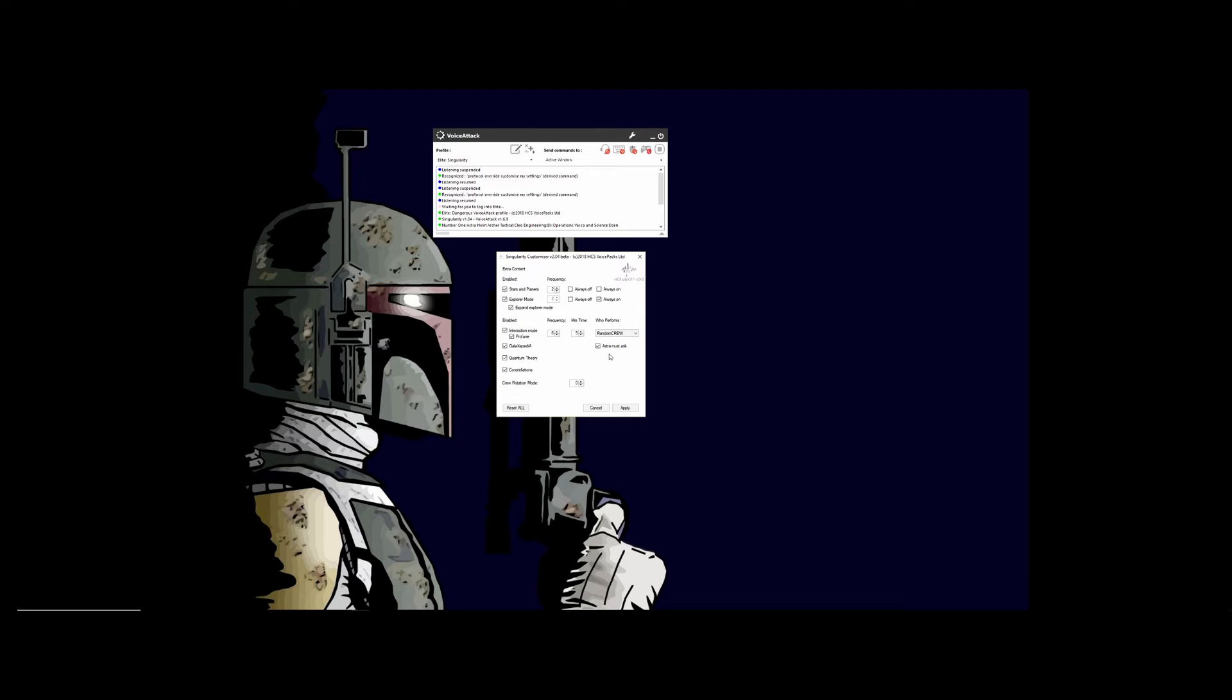If you have the Astor pack and if this is checked, she must ask you before she talks to you. The crew rotation mode—if you have this checked, you can put how often or when it actually rotates, so you can put in a time here and that's when it will rotate the crew.